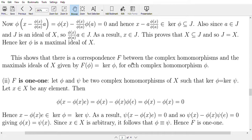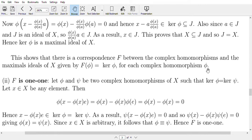What we have proved is that there is a correspondence between complex homomorphisms and maximal ideals. This part of the proof — the other direction — is in the second video.